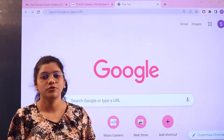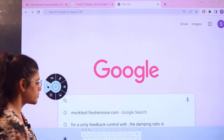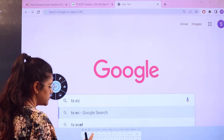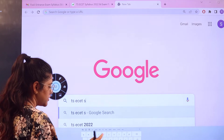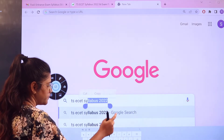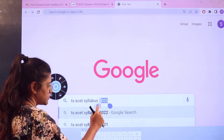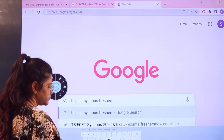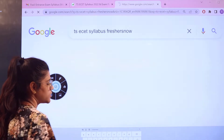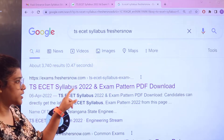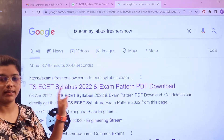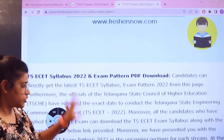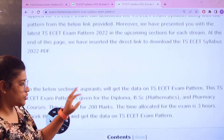So all you have to do is head over to Google and search for TSE SET syllabus — Precious Now. As you search, you can see the first website that you are going to see is from exams.preciousnow.com. Give a click here and you will be landing on this particular page.